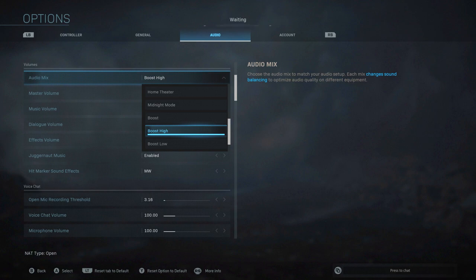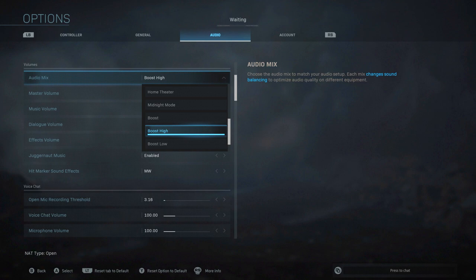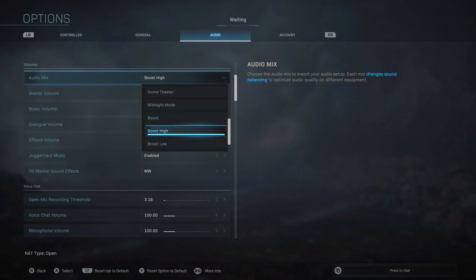Boost high or high boost was actually better because it allowed you to hear footsteps a lot more because of that booming noise, you know, when they're running across the map. You could definitely pick up on their footsteps a lot better with boost high.